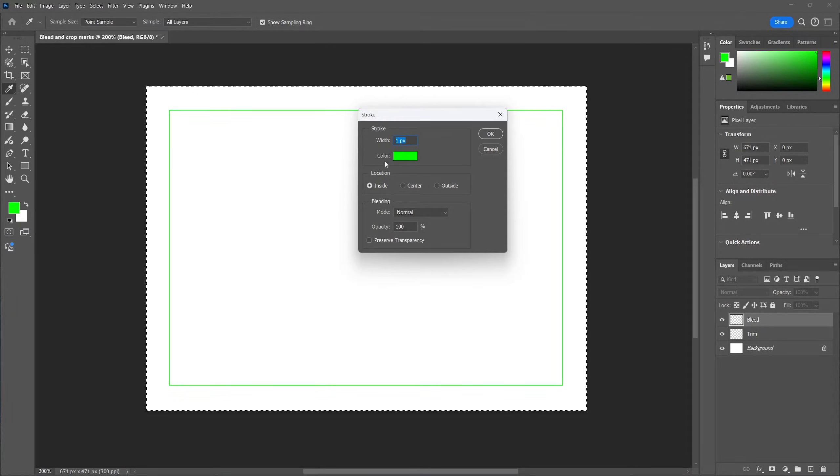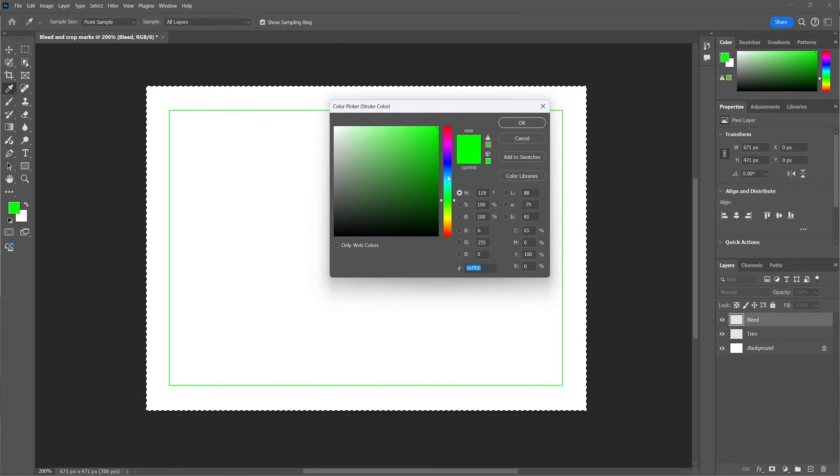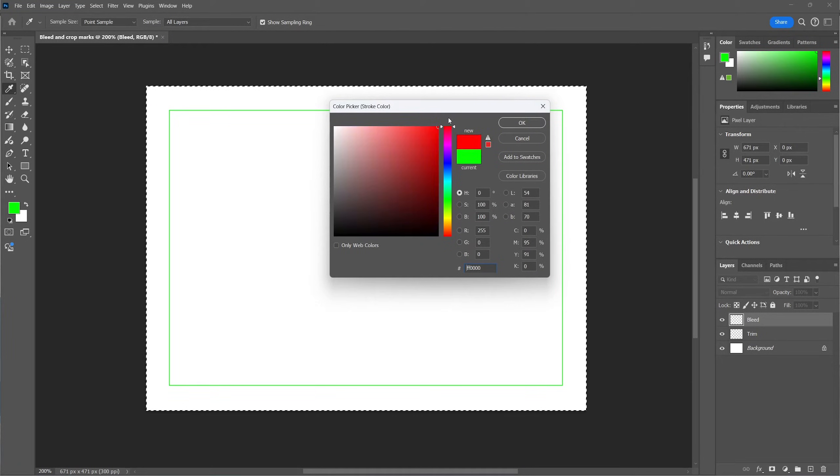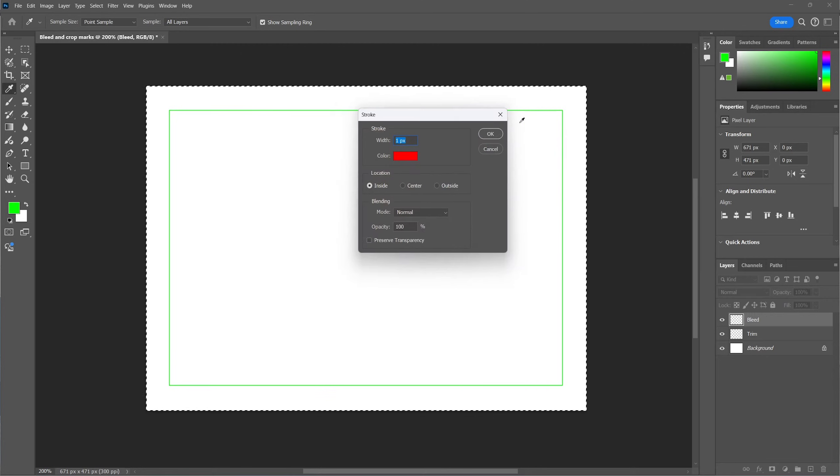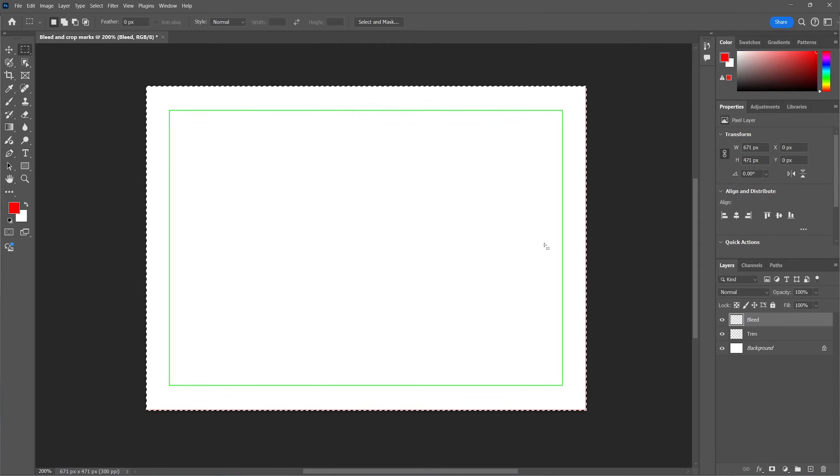So select stroke again. And again, the location must be on the inside and the color doesn't matter. We're going with a red color to visualize the bleed area. The width of the stroke is set to one pixel.